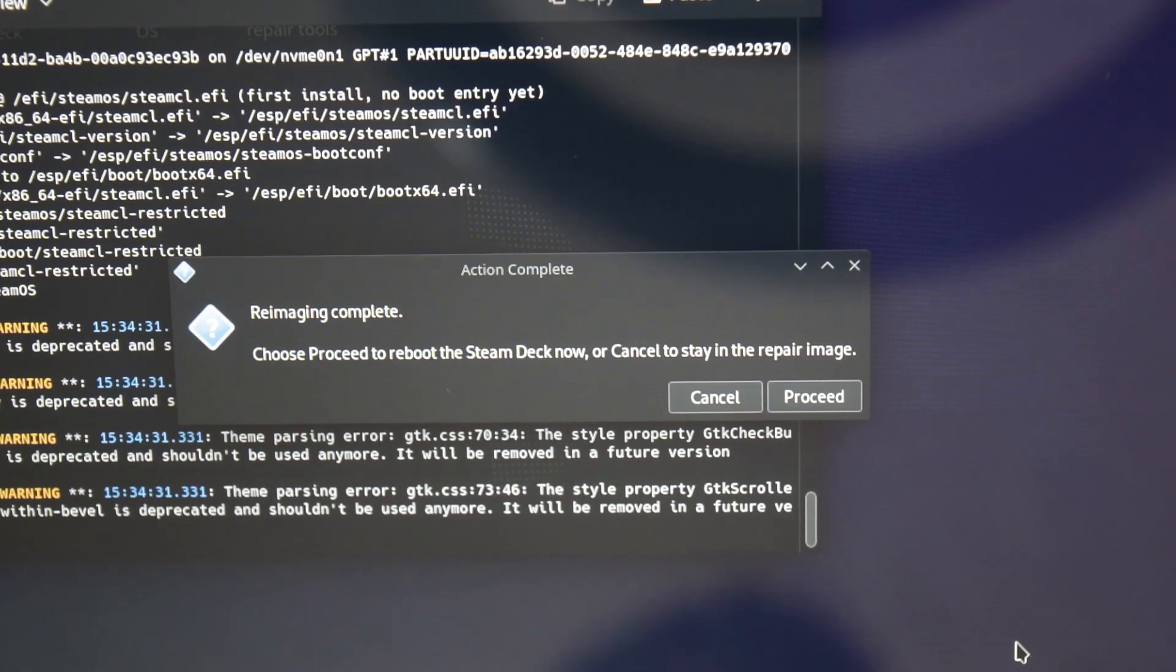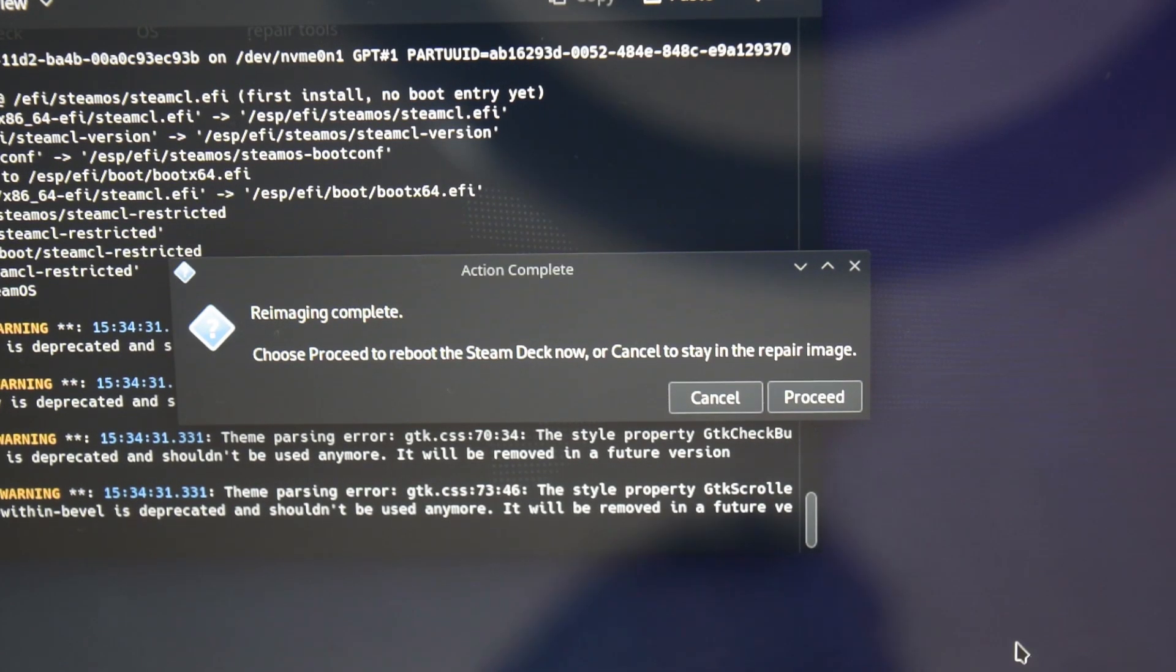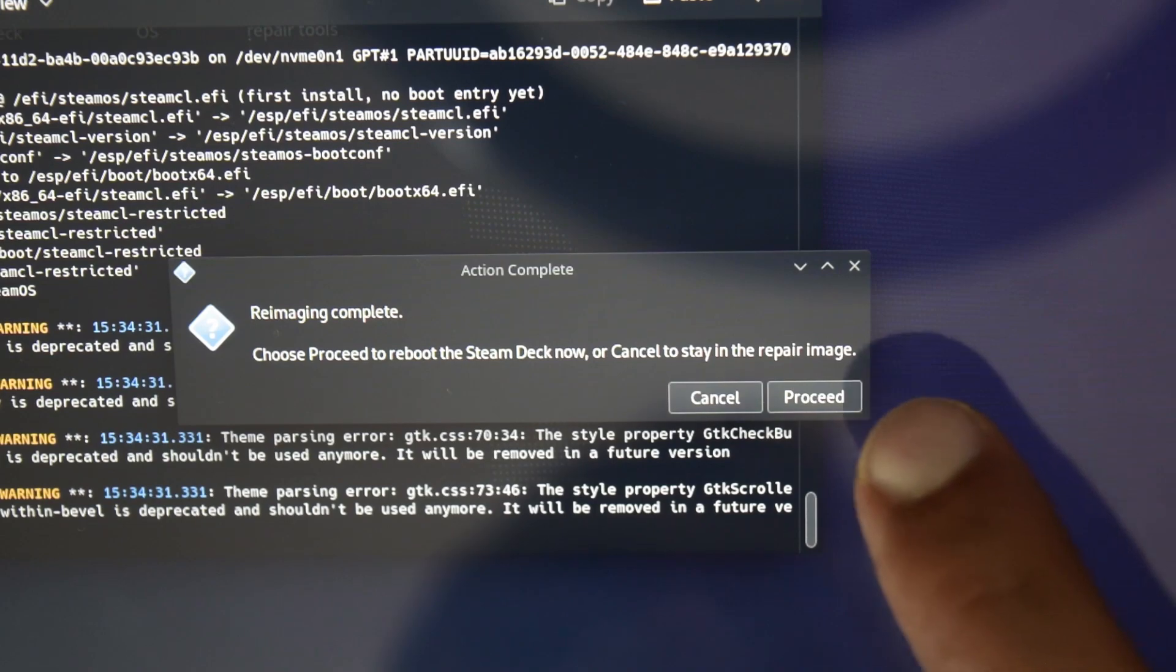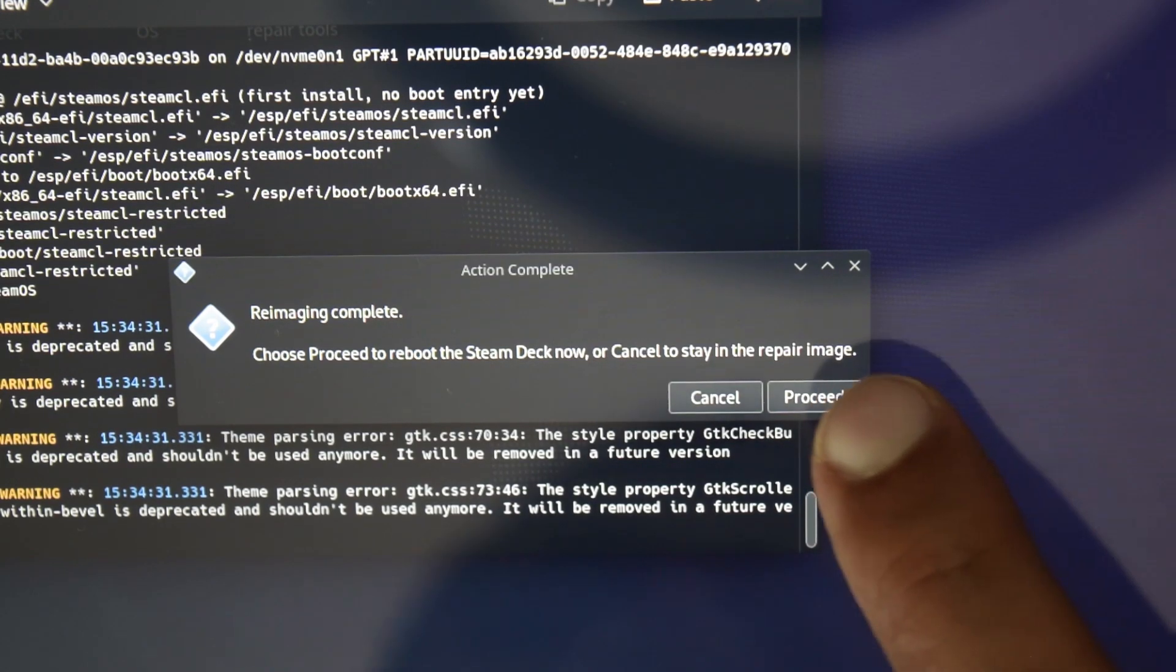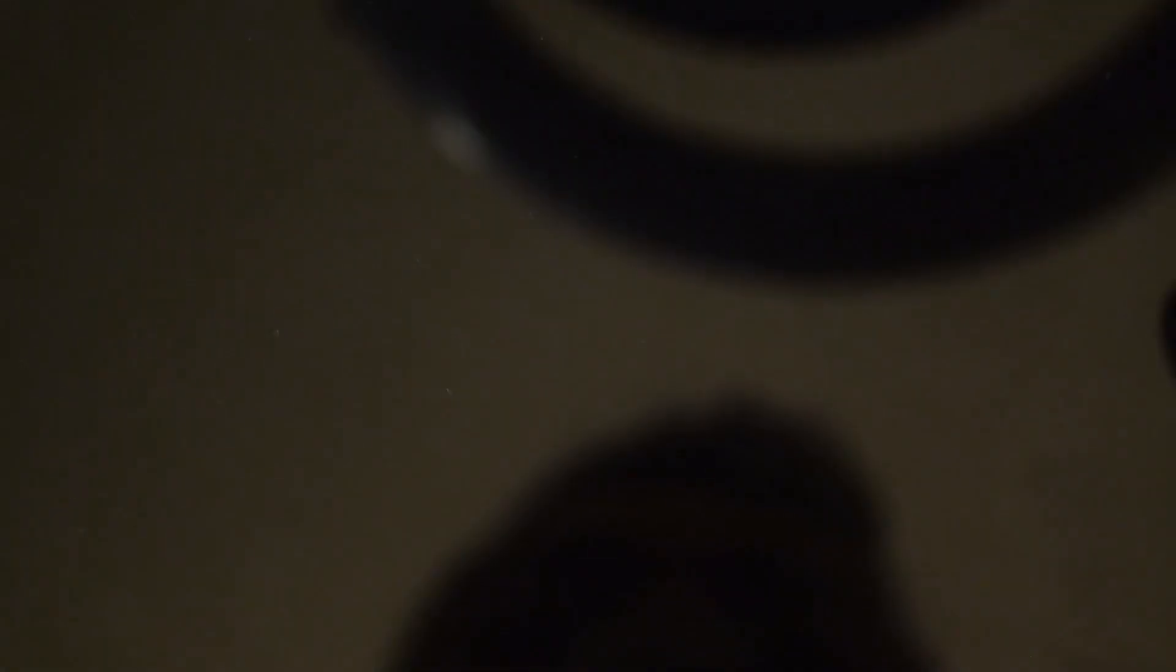As you can see, the installation is almost complete. It is asking me to reboot and repair the image. I will click on Proceed.